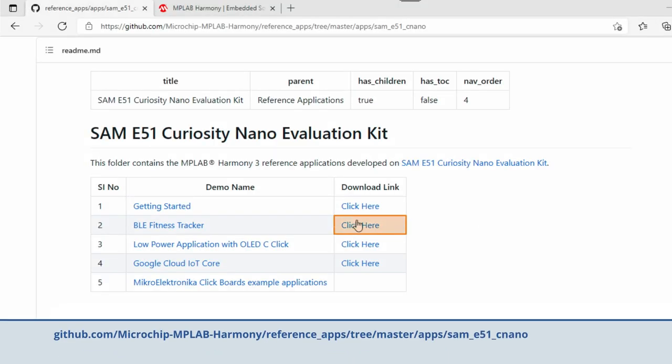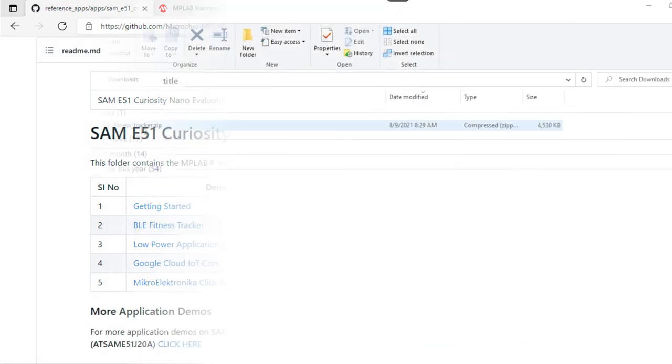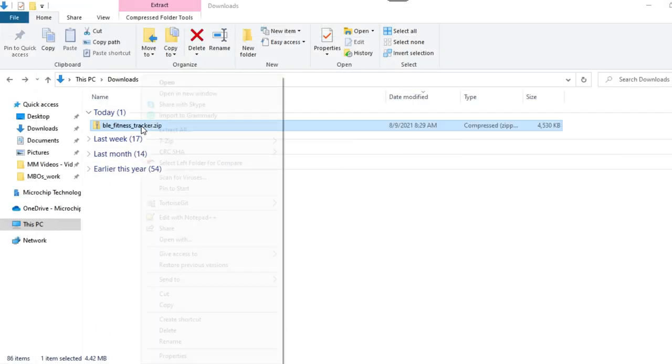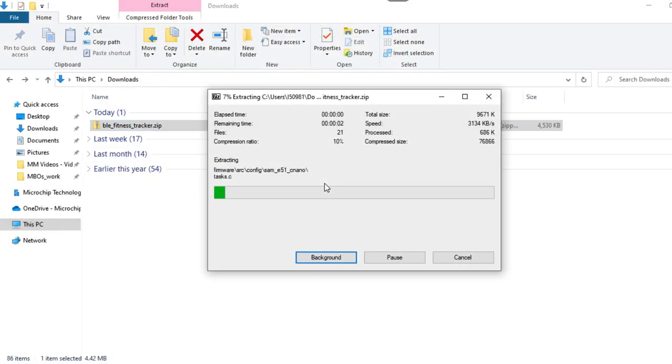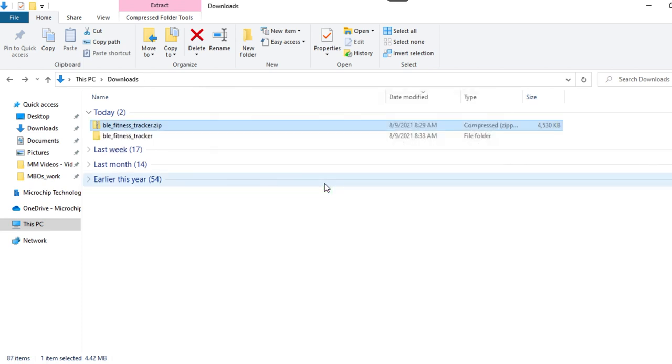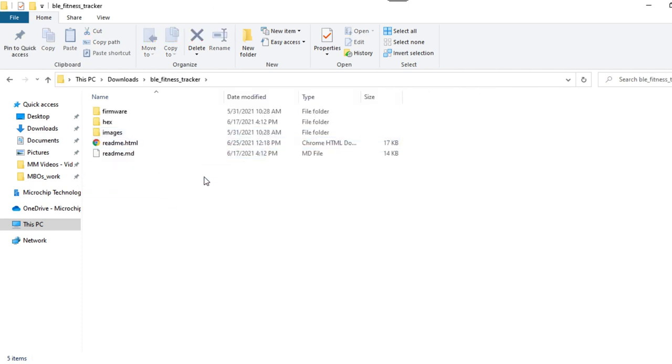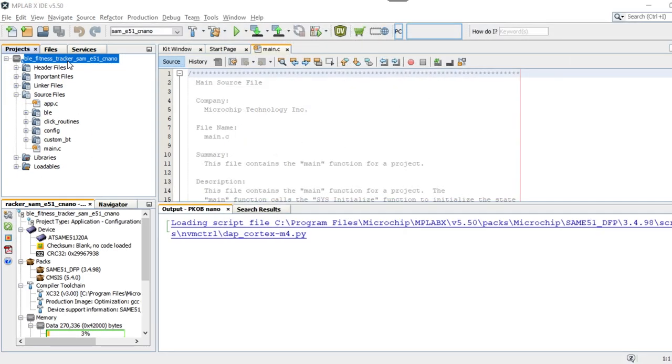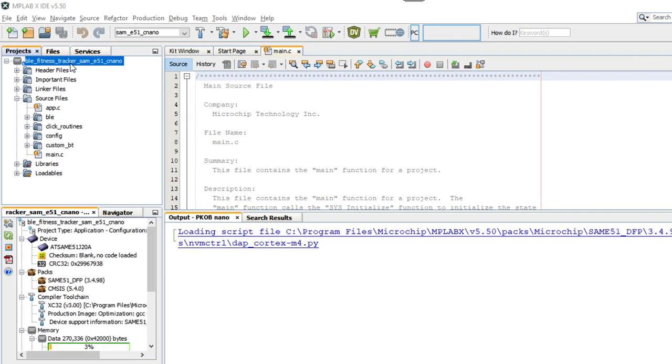You can download the firmware project from the link shown here. The BLE fitness tracker zip has the demo firmware, and you can extract it from there.